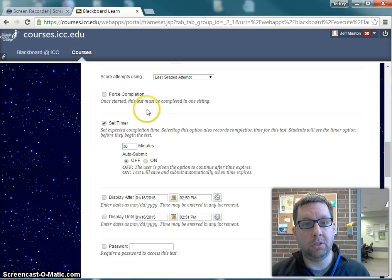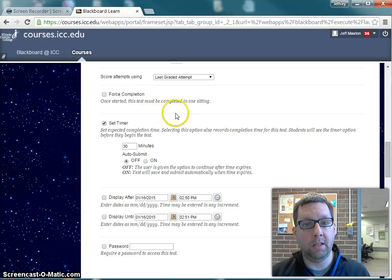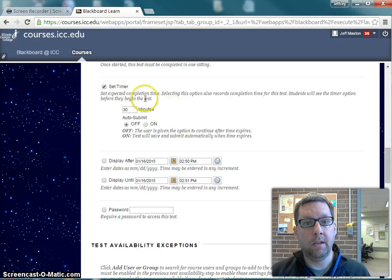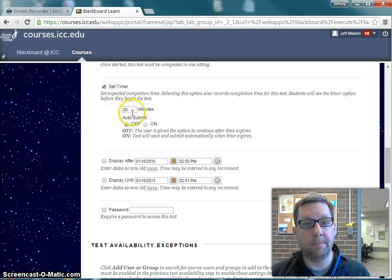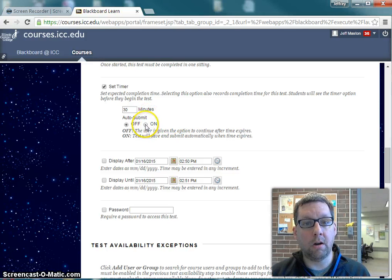I'm still going to have them do the test in one sitting, and the way I'll accomplish that is with the Set Timer option. I'll make sure that is checked, and I've got my time limit set to 30 minutes. Then I'm going to turn on Auto Submit.